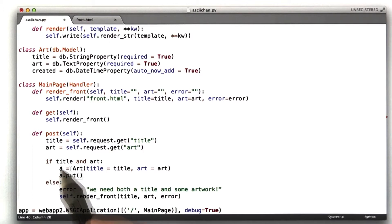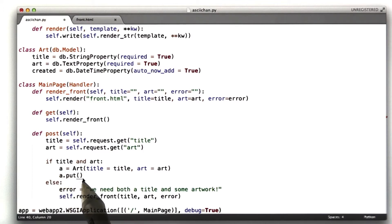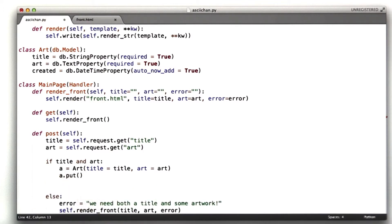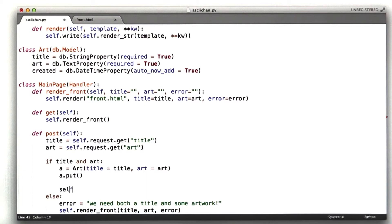This will store our new art object in the database. When we're done, we're going to redirect to the front page so we don't have that annoying reload message that resubmit your form if we hit reload.